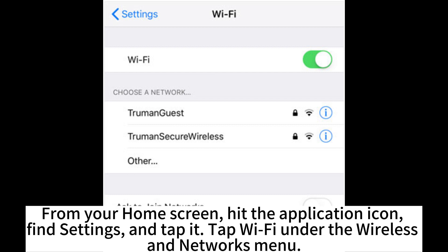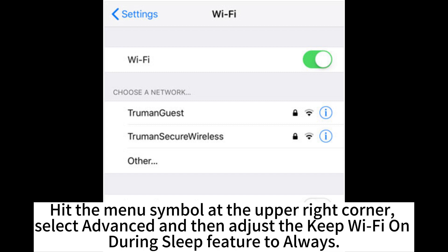From your home screen, hit the application icon, find Settings, and tap it. Tap WiFi under the Wireless and Networks menu. Hit the menu symbol at the upper right corner. Select Advanced, and then adjust the Keep WiFi on during sleep feature to Always.